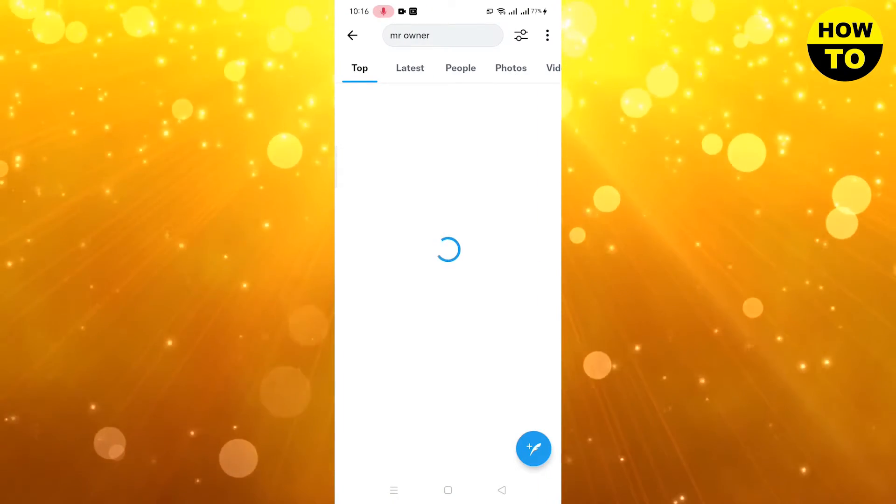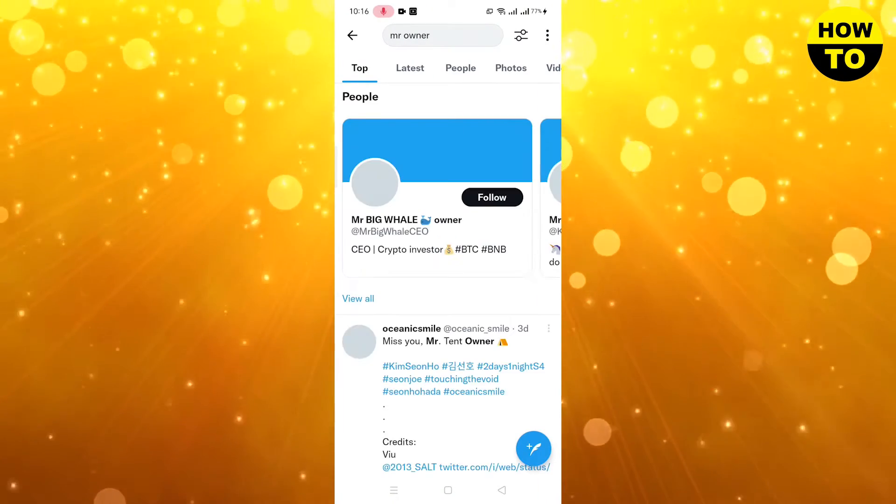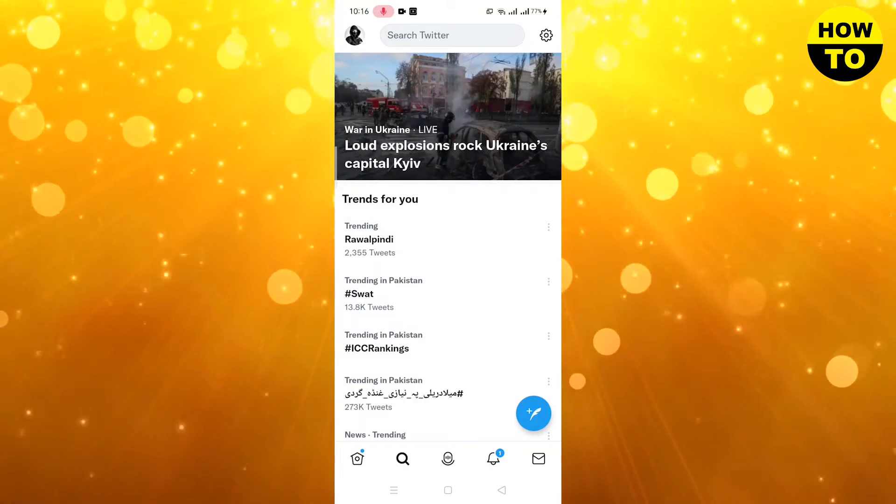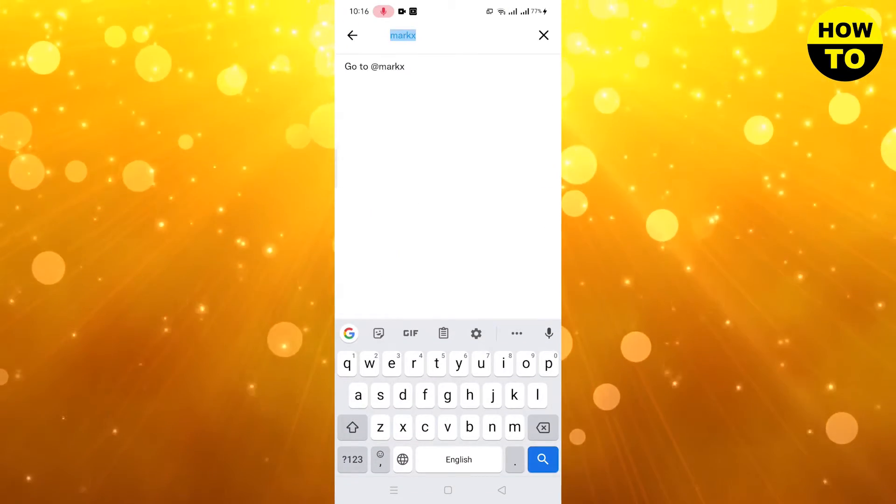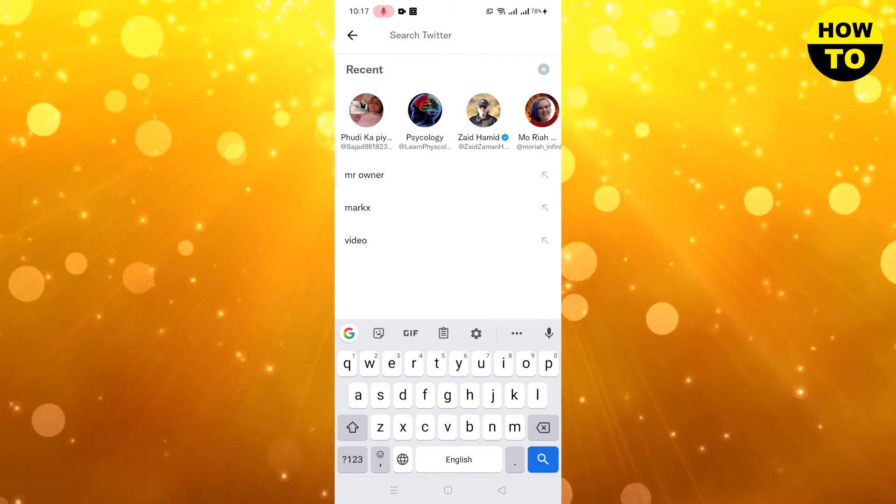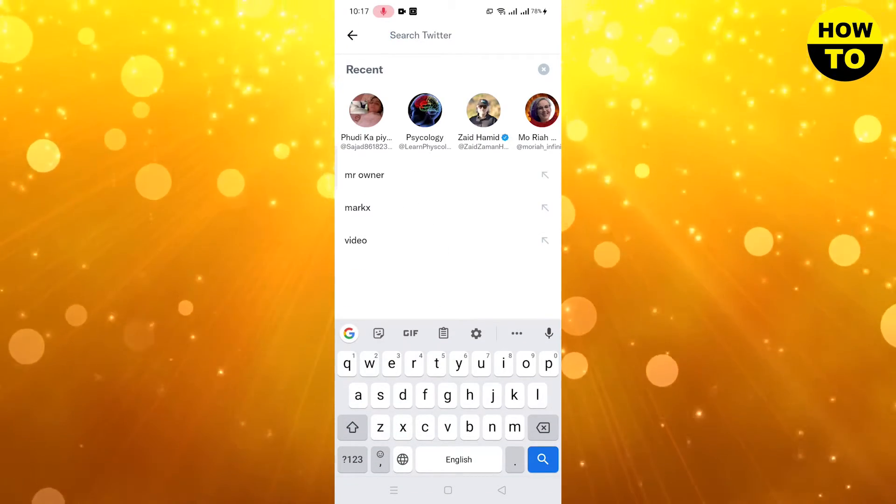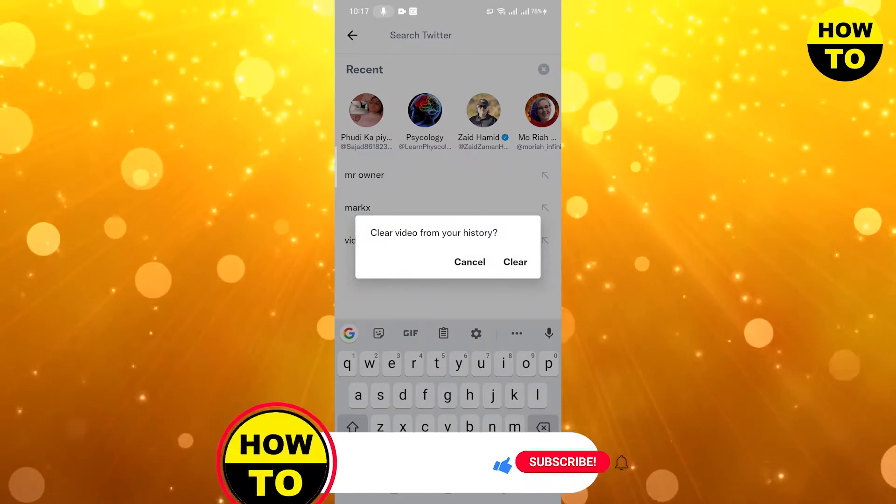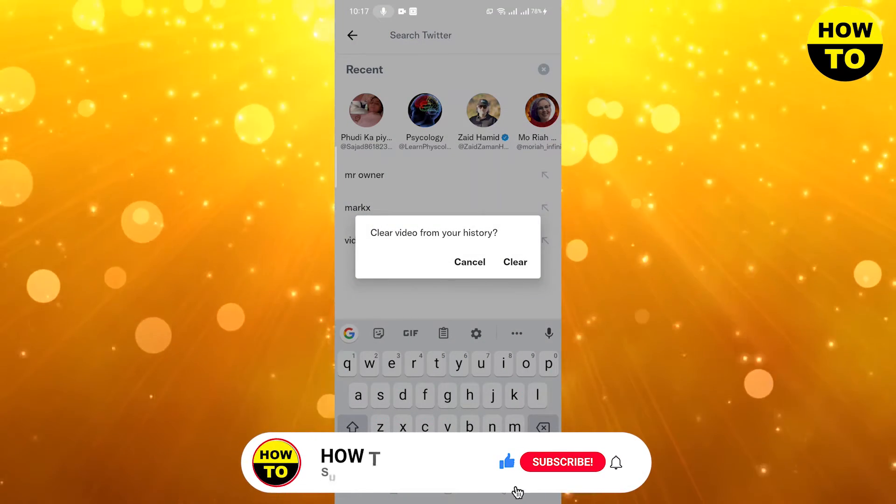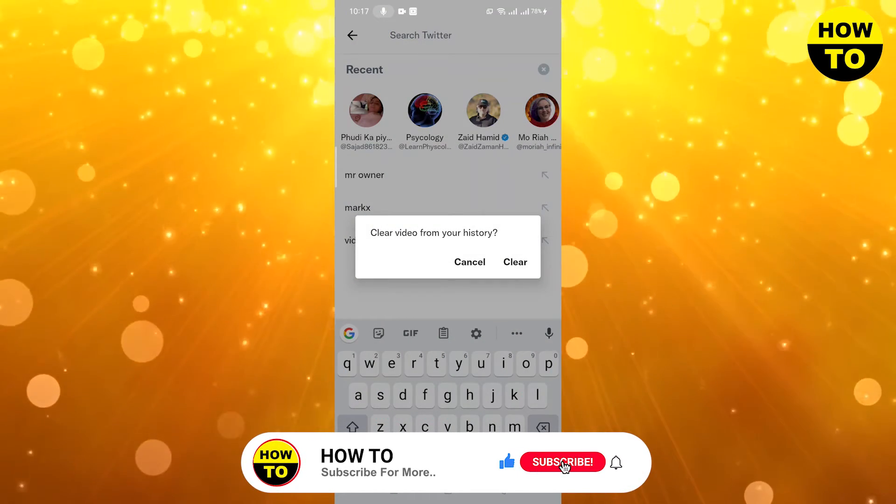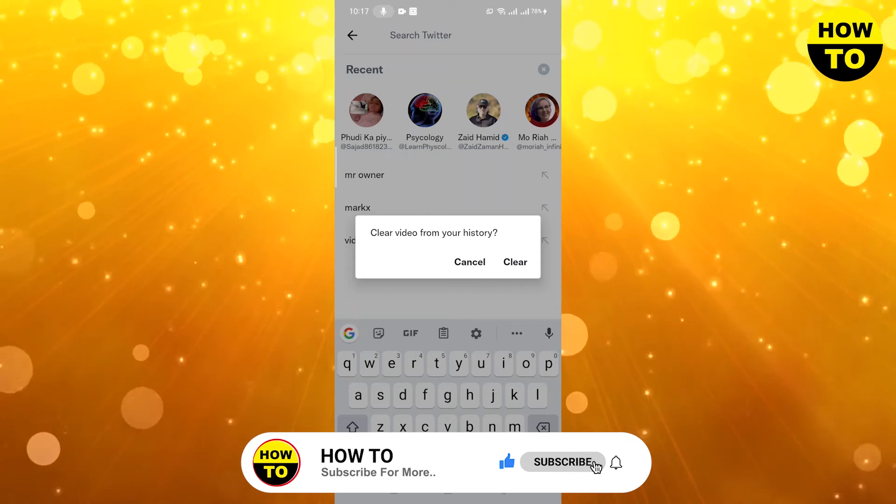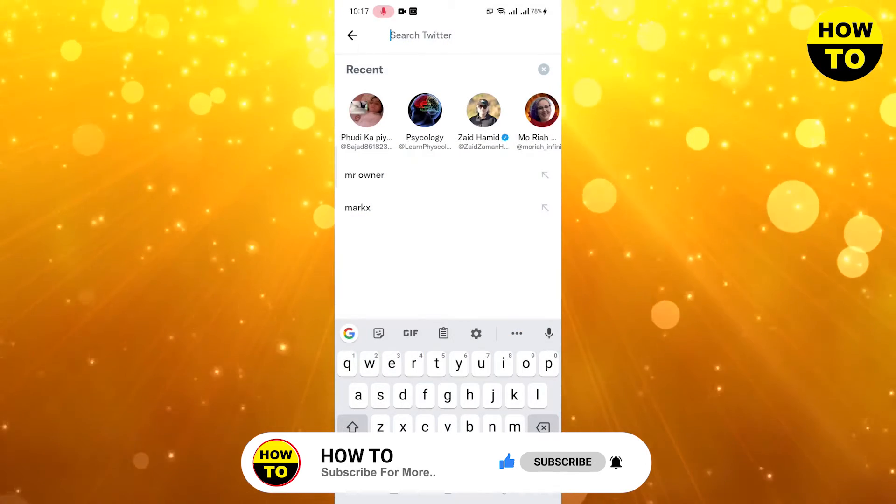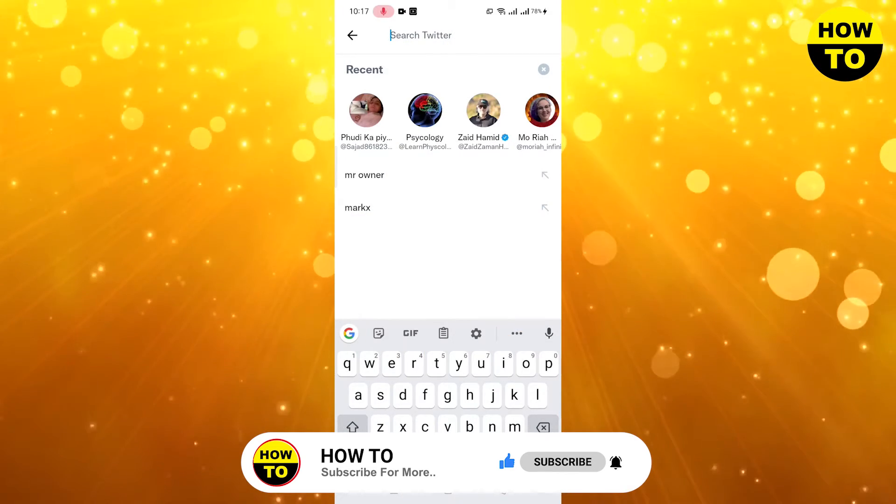Here you can see we have searched all these words. Simply what you need to do is click on this button, and now you can simply click on clear. Here you can see you have cleared the search.